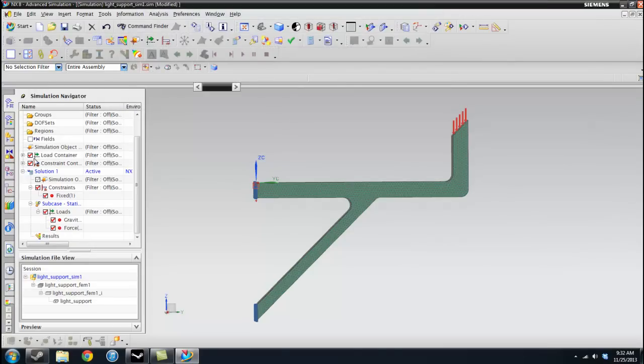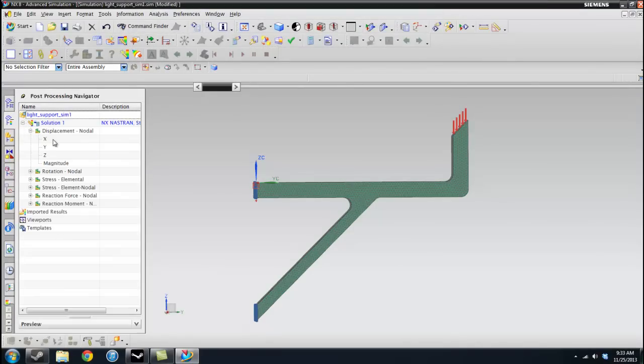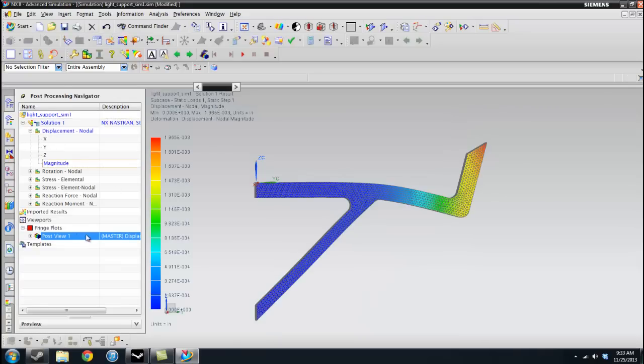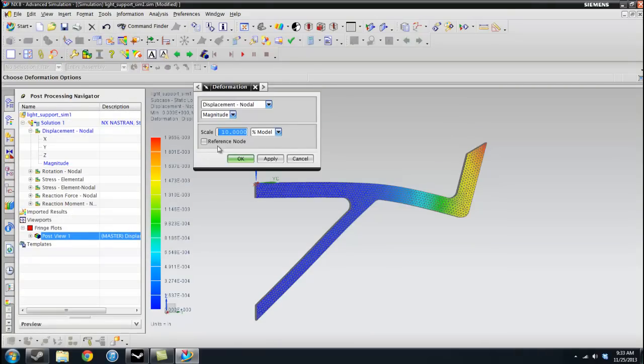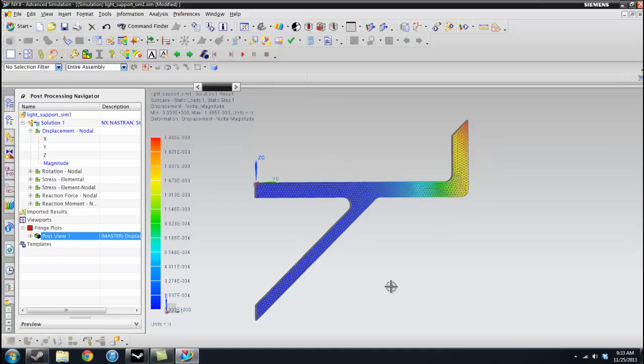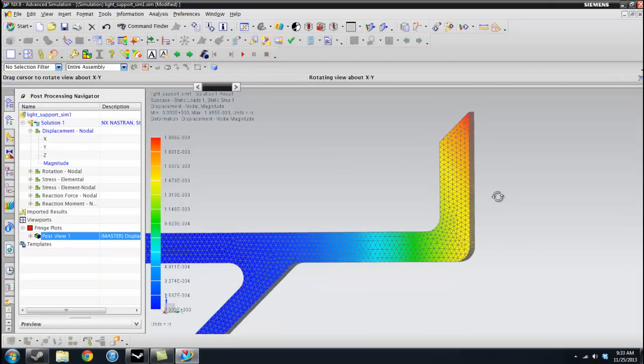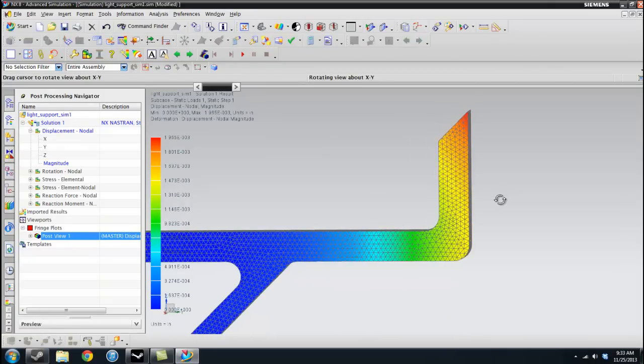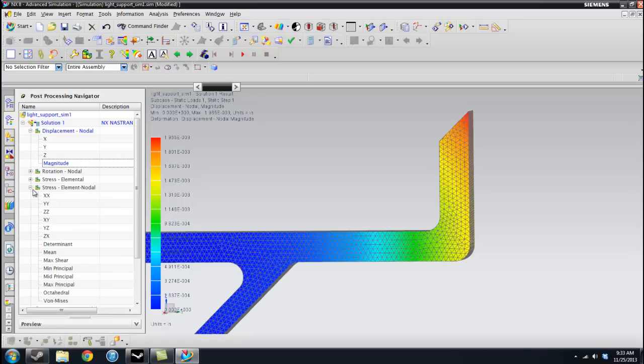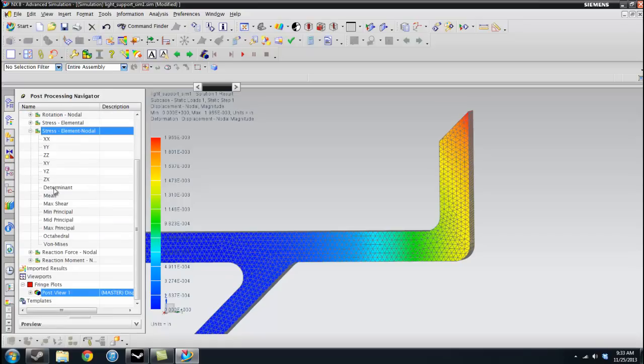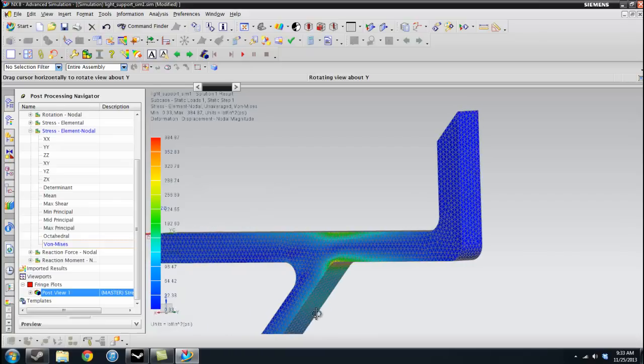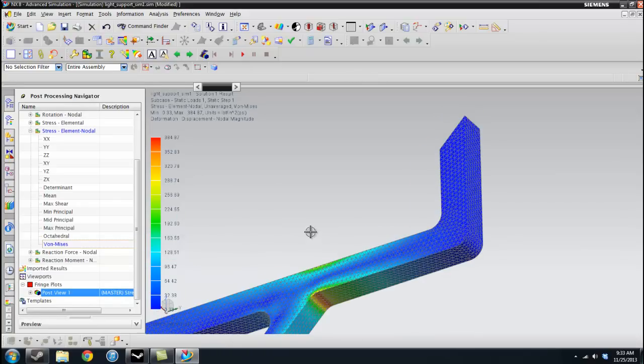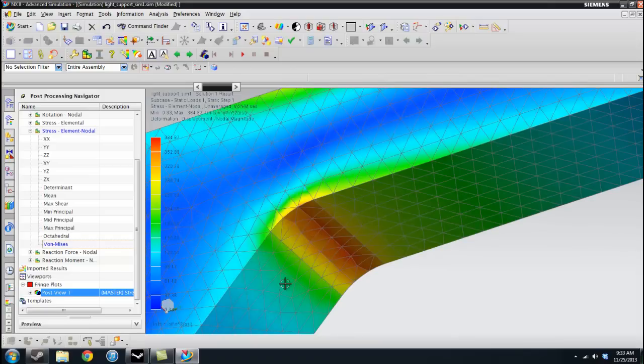And again we go to the results. Let's just check again the displacement. So I'm just going to go ahead and press set deformation again to a scale of 1 and an absolute apply. So again we can see not very noticeable effects. So that's good. And then now we go to our stress elemental node von Mises.